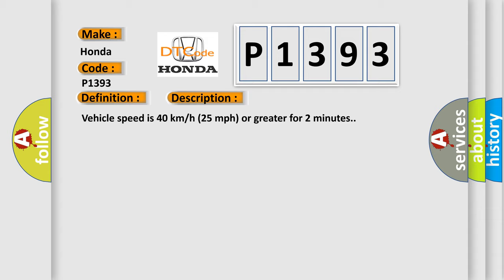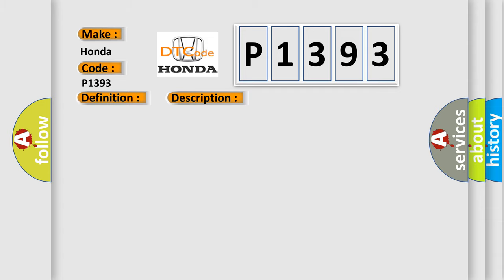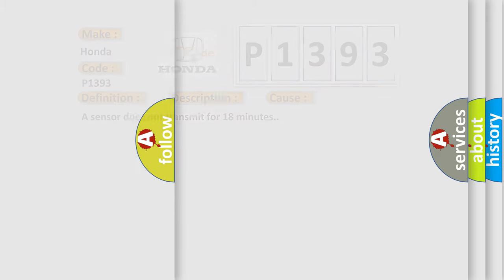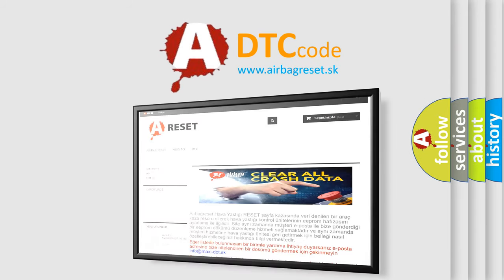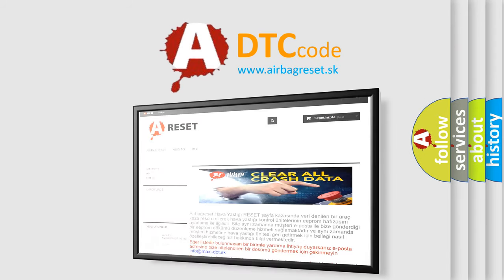This diagnostic error occurs most often in these cases. A sensor does not transmit for 18 minutes. The Airbag Reset website aims to provide information in 52 languages. Thank you for your attention.